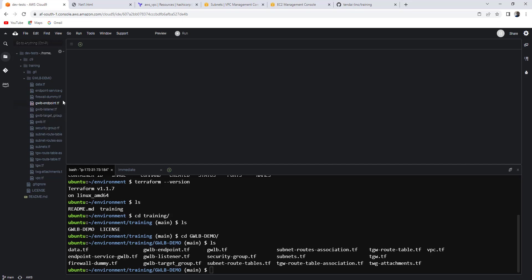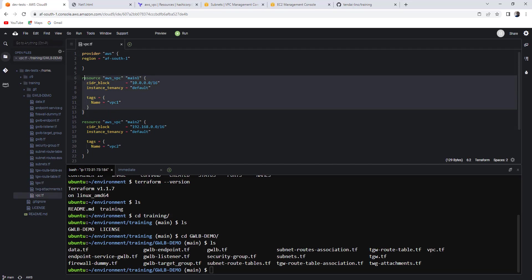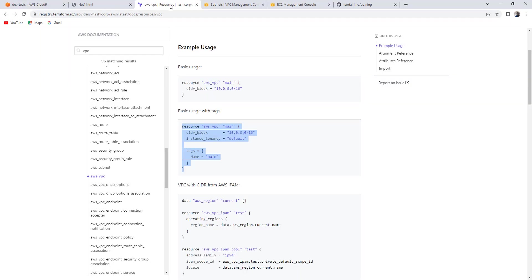If you check these files, this one is basically creating the VPC. I don't have to claim how to do this. If you are starting, you can use documentation all the time. There's a lot of documentation and quite clear documentation, official documentation on the Terraform site, official site.